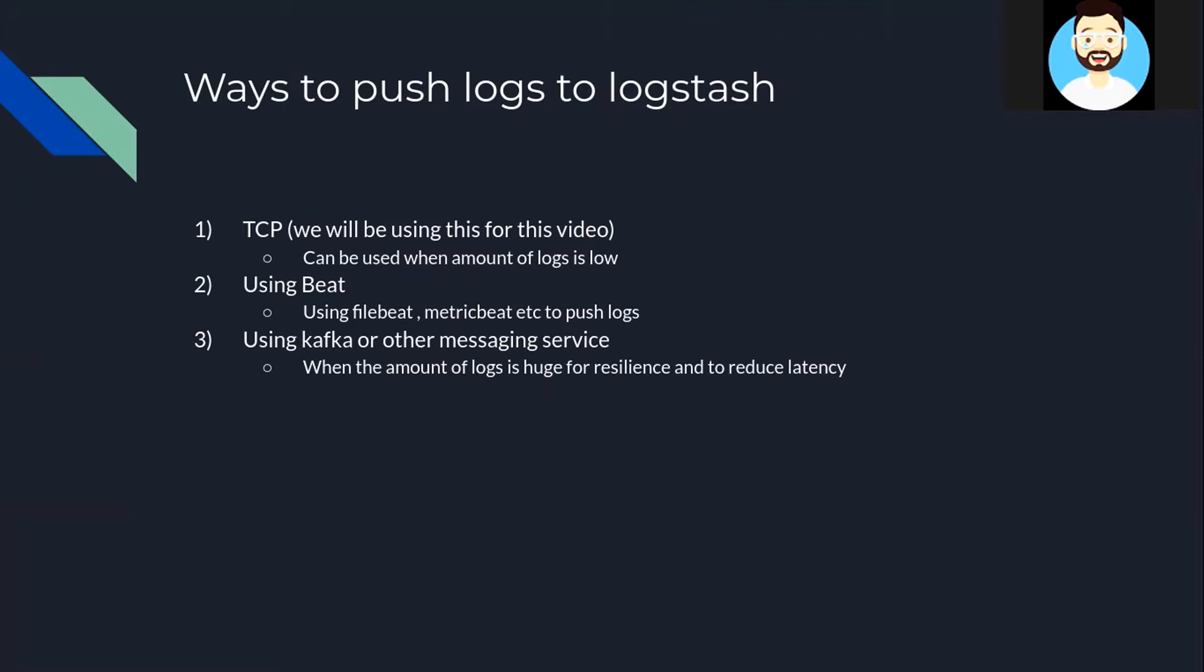Then the third way is using Kafka or some other messaging service. This is the best approach to push logs to ELK when the amount of logs generated is huge and is highly recommended. So this is generally done and maintained by DevOps team and requires quite a good amount of setup.